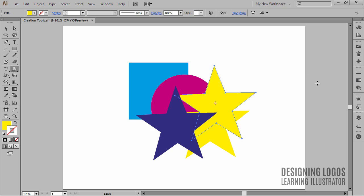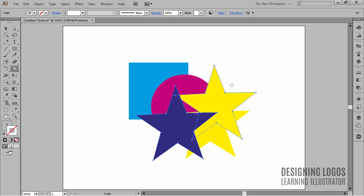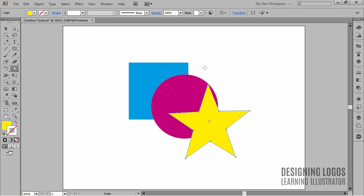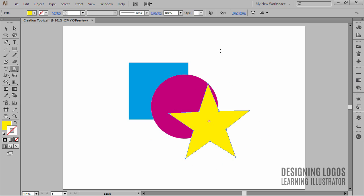But I wouldn't be myself if I didn't show you a nice trick here. I'll get rid of these stars so they don't block our view. Say I want to copy the star, but I want to have it not only behind the star I'm copying, but also behind the circle. To do that, I'll simply select the circle and then use the CTRL+B shortcut to paste the star in the back.